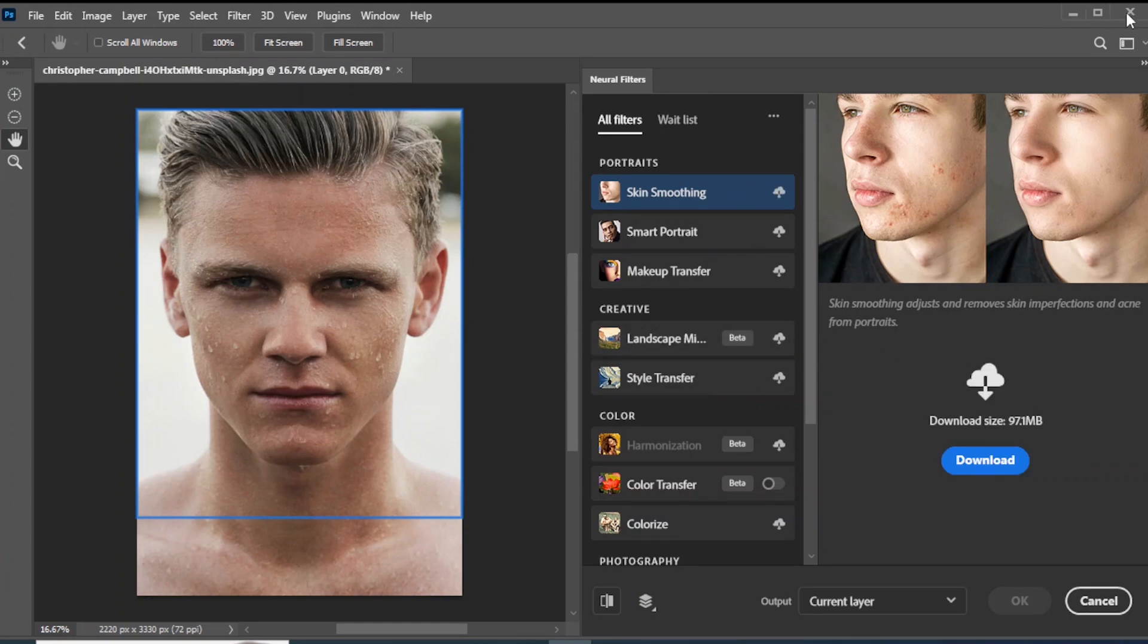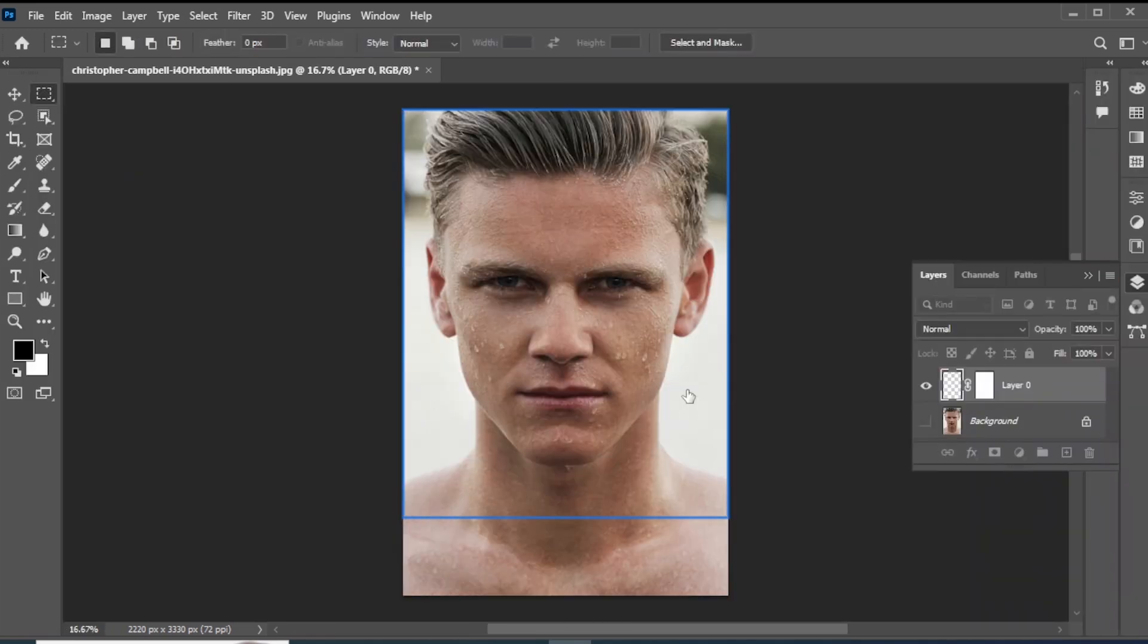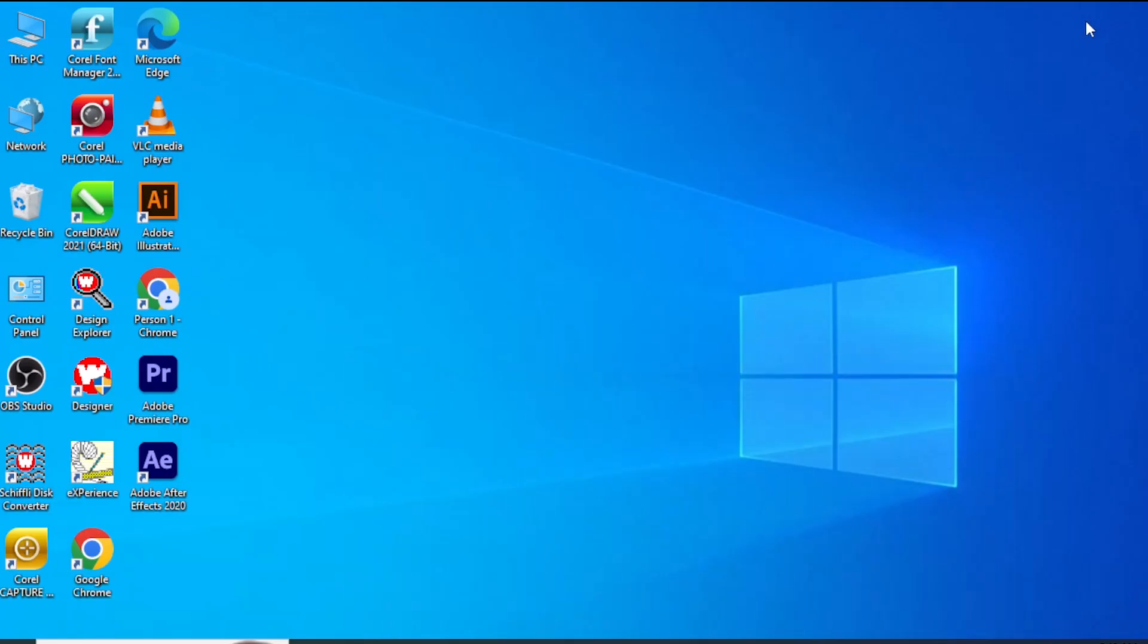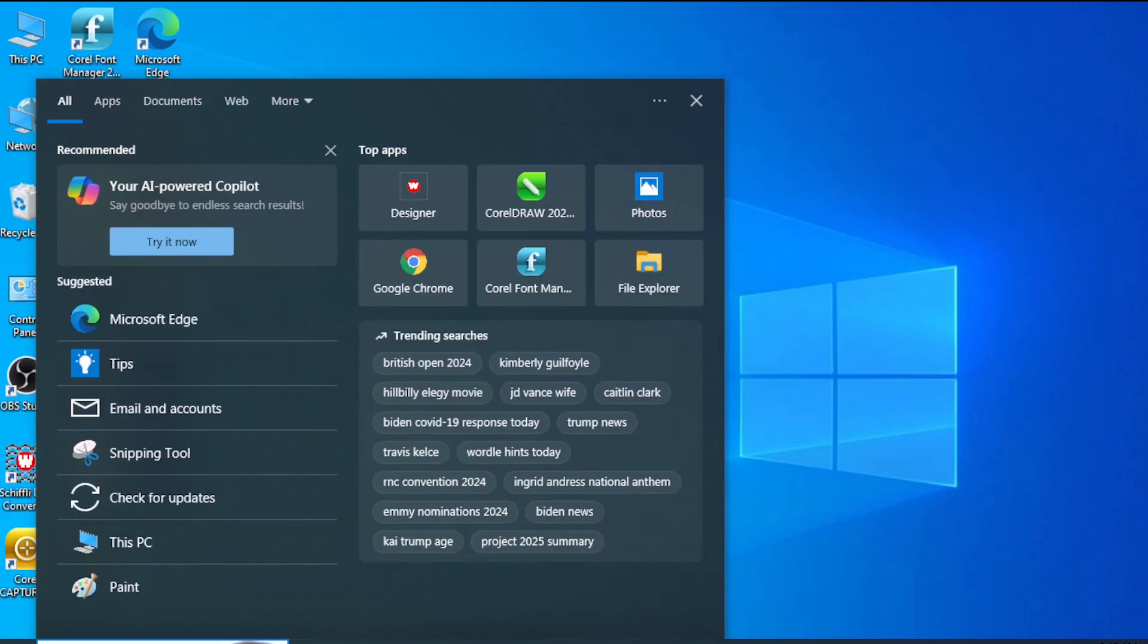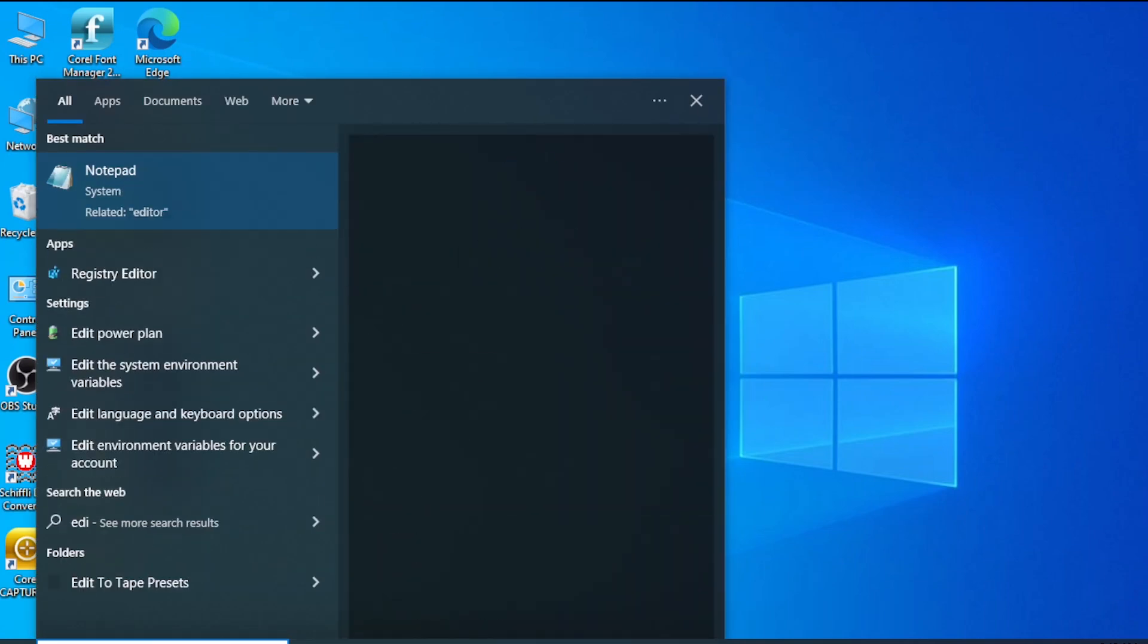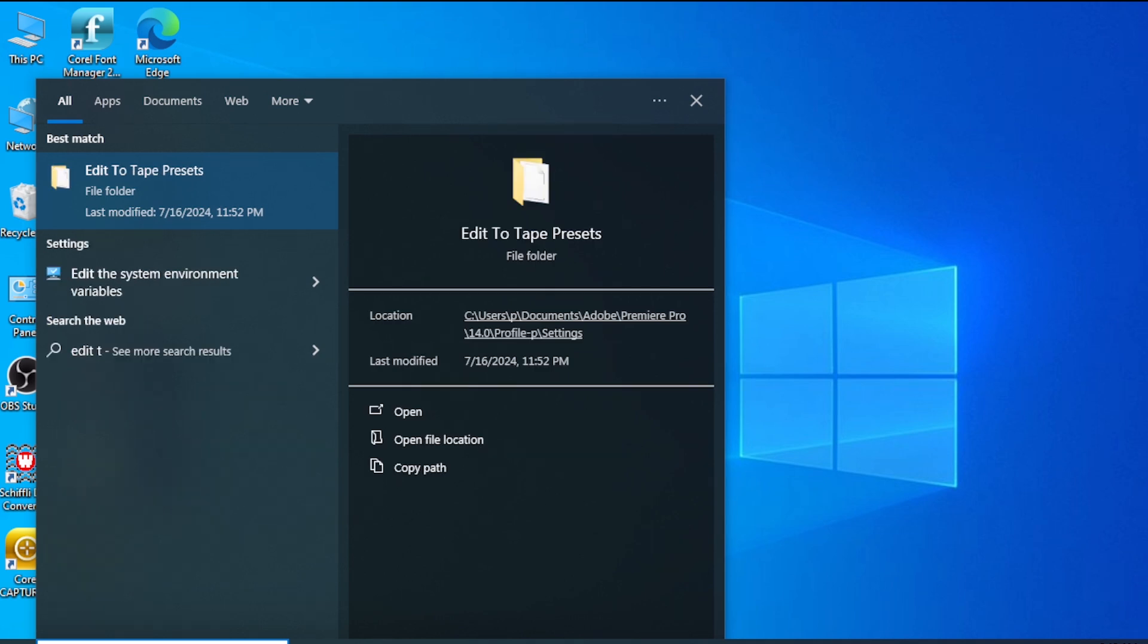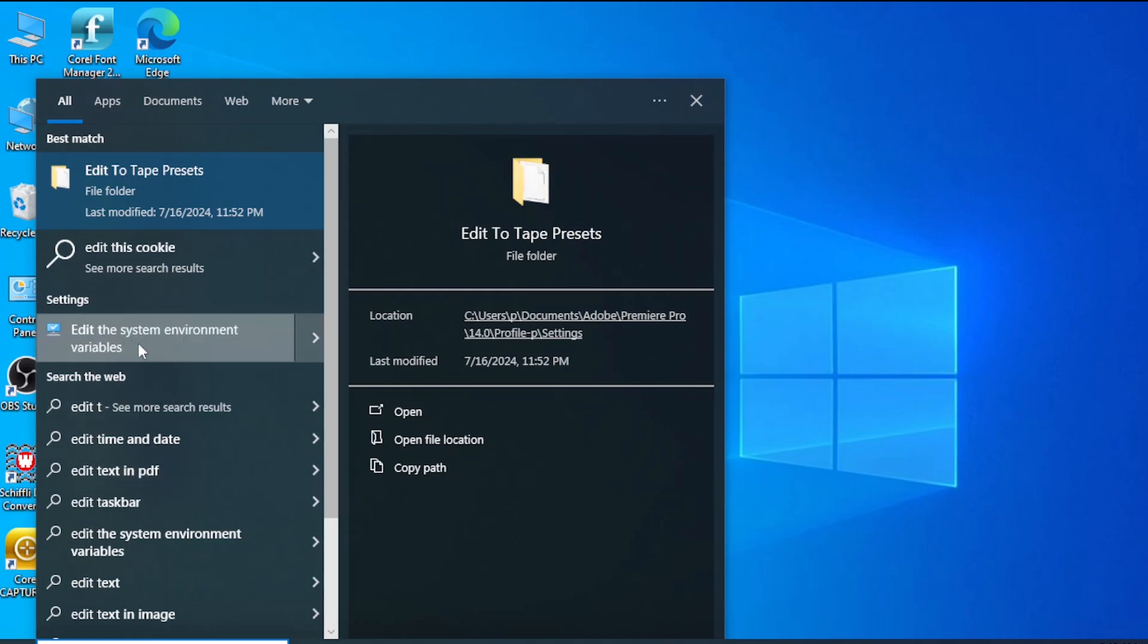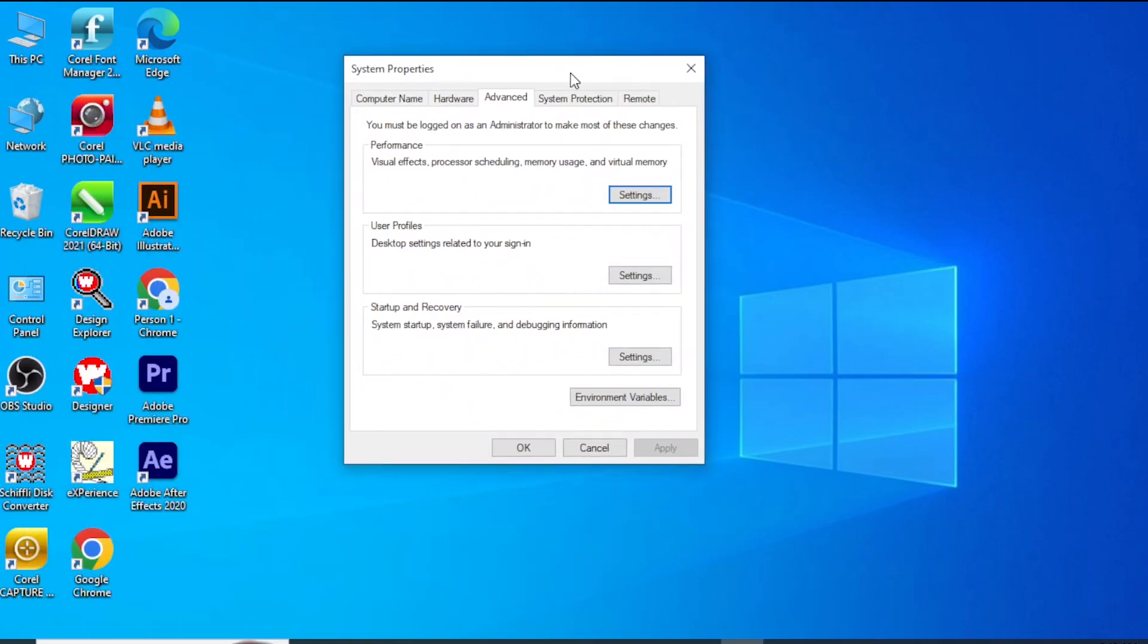Close Photoshop. Go to the Windows search bar and type Edit the System Environment Variables. Click on Environment Variables.